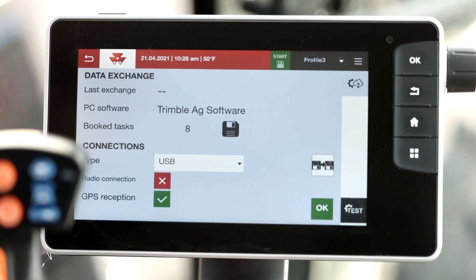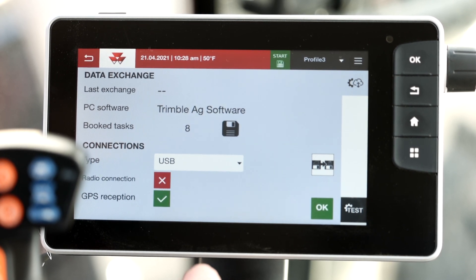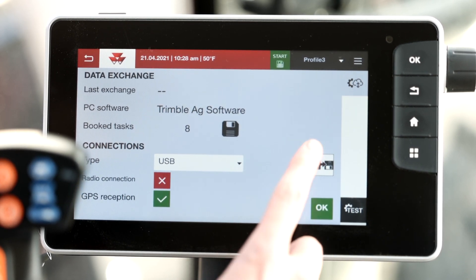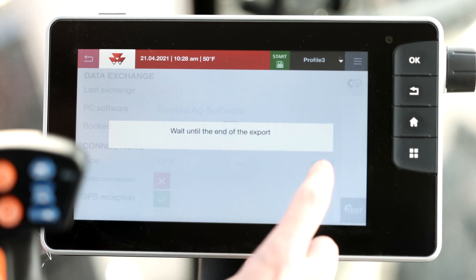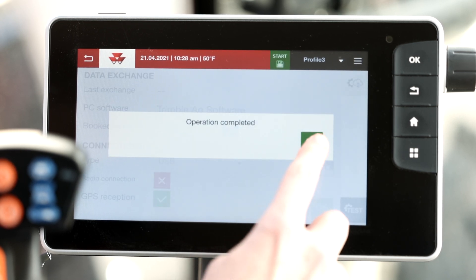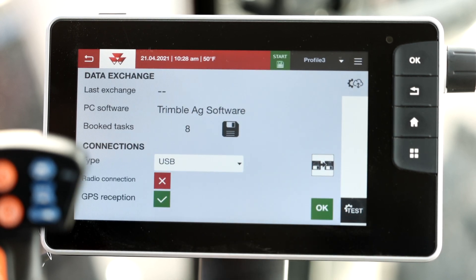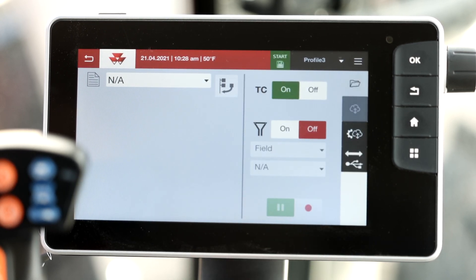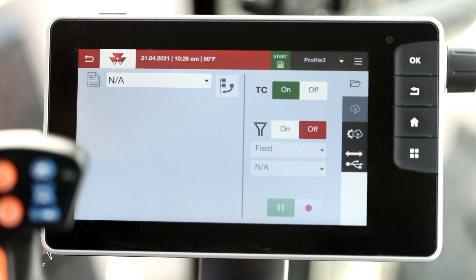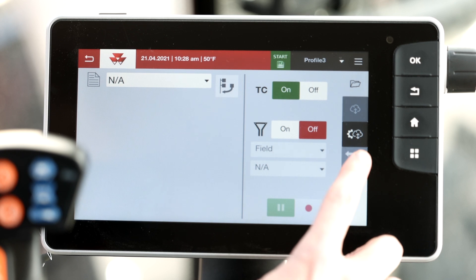Here, you can see the data exchange page. You want to export your task and select OK. Now, you can export the data to your USB drive.